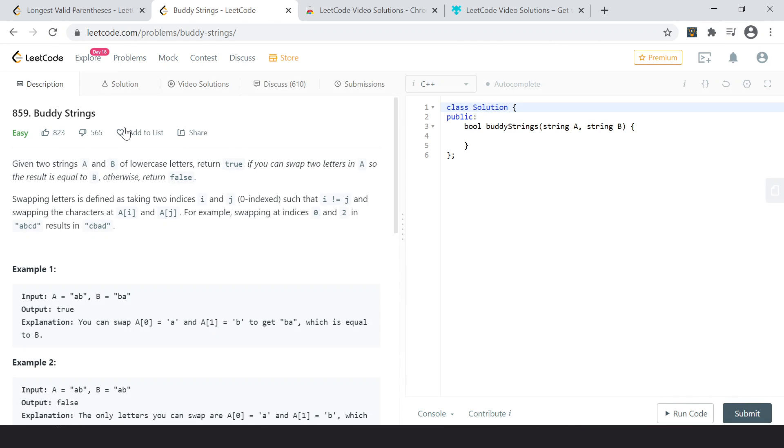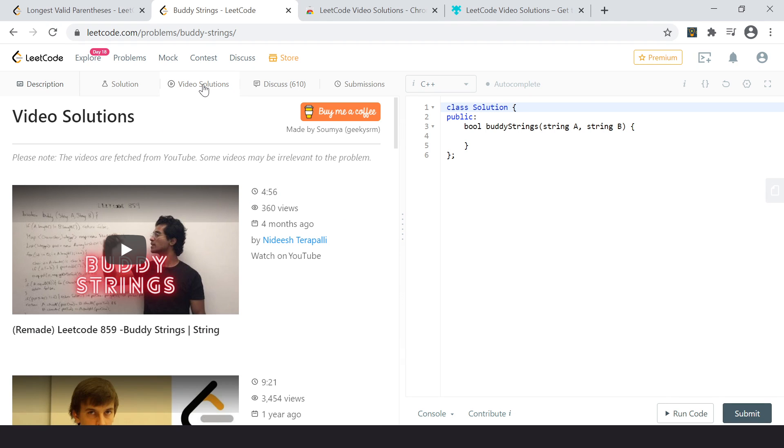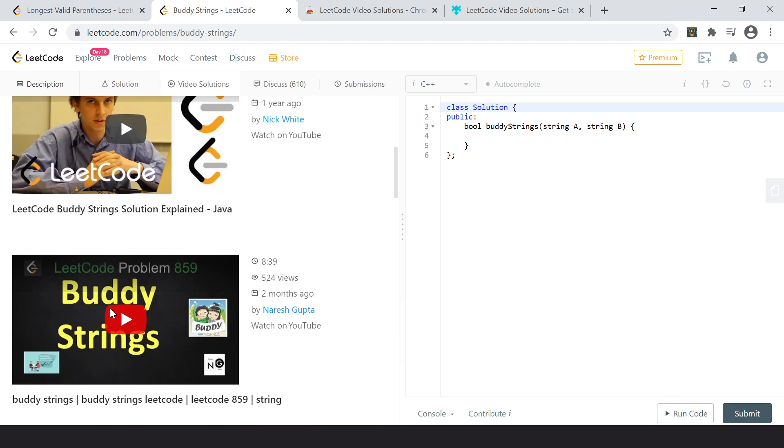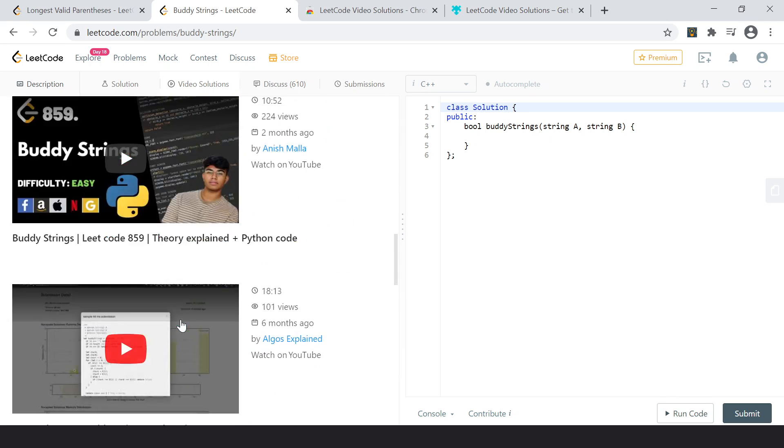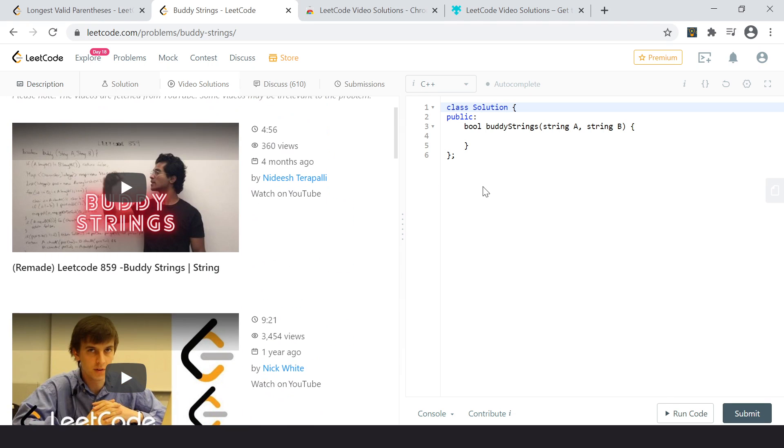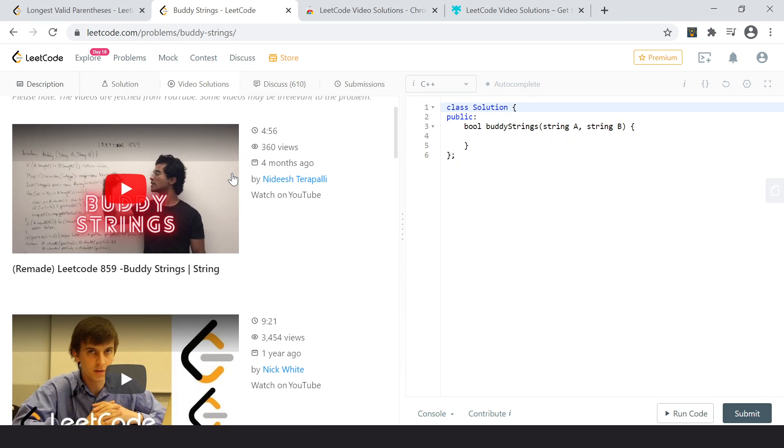So the description, solution, everything is there. So if you click the video solutions, the problem solution will come right here. So you can play and watch the solution and code right here. You don't have to go to YouTube and wait long hours.